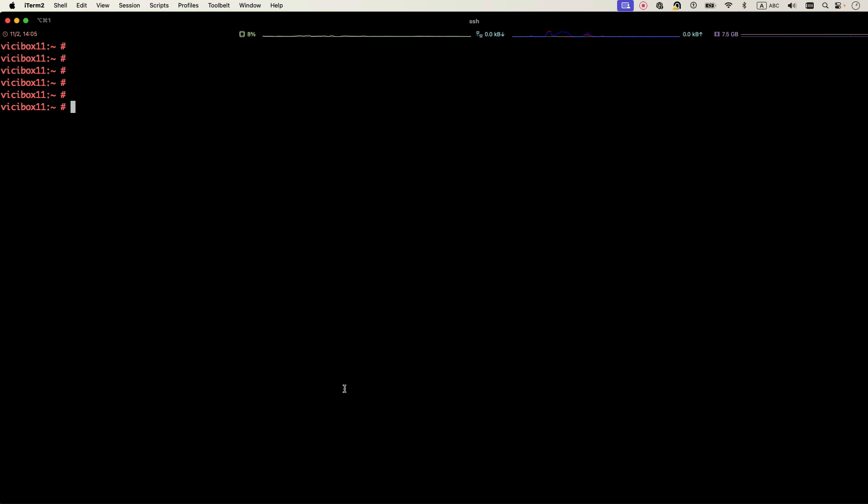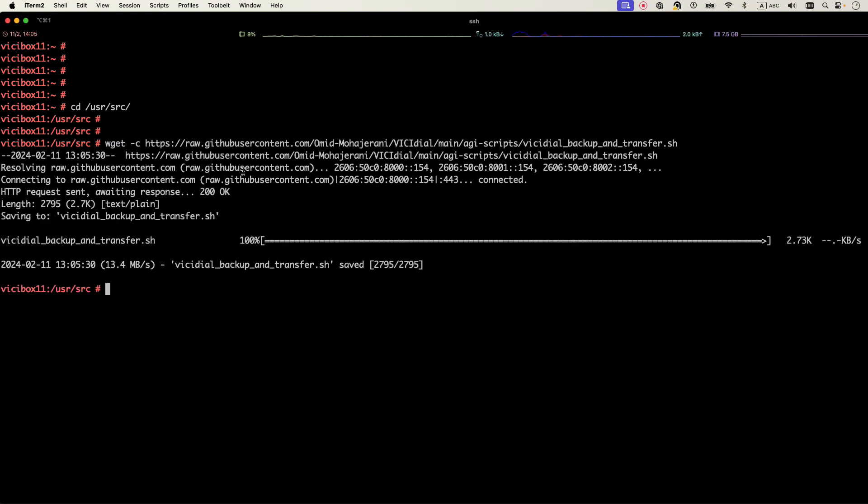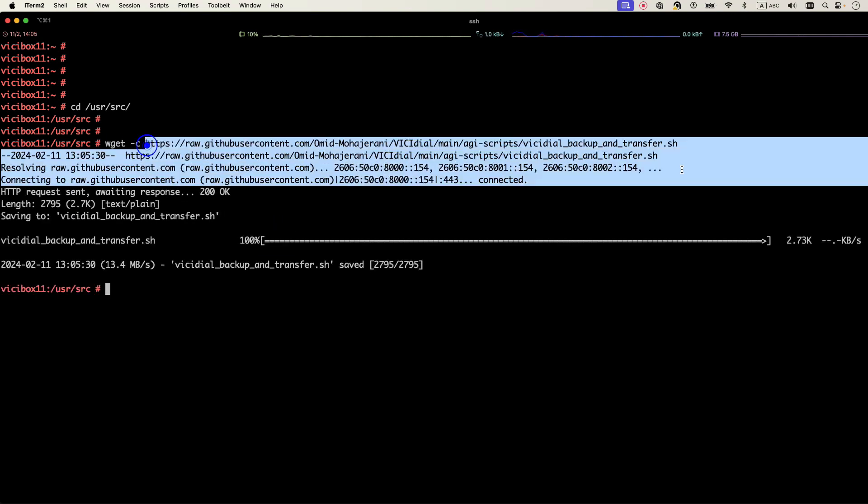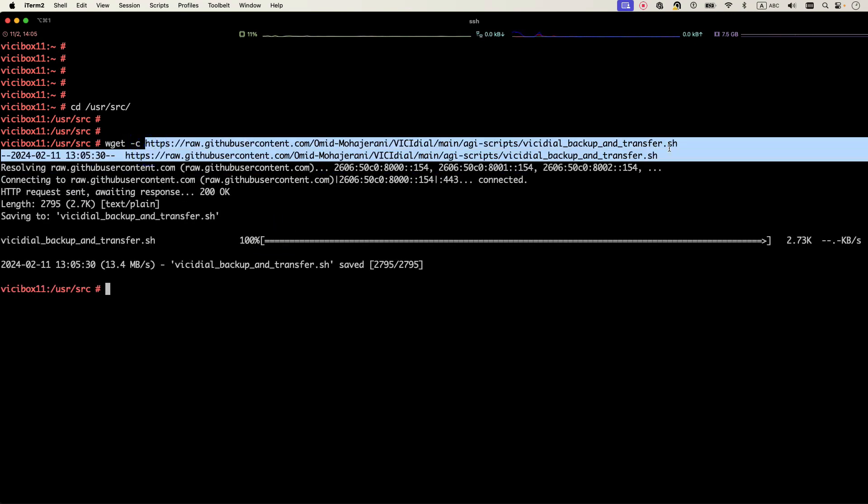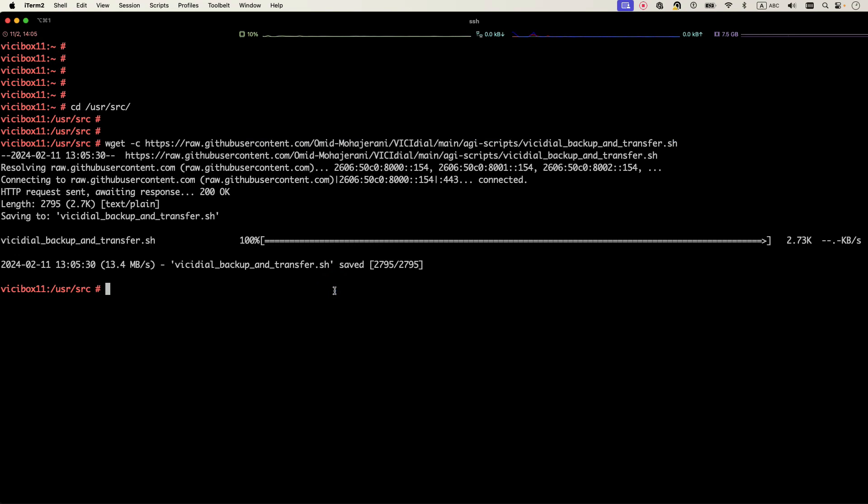In order to use my script, first you need to access your system. Go to the /usr/src folder and download the script using the wget command. I have prepared all the instructions in the post description as well, so you can just copy paste it. With wget you can download the script.